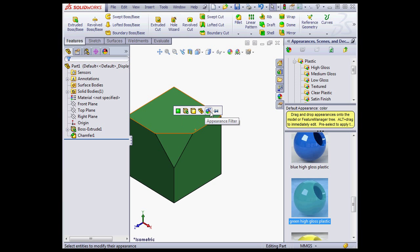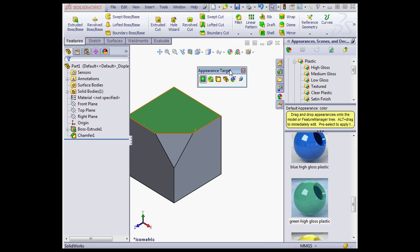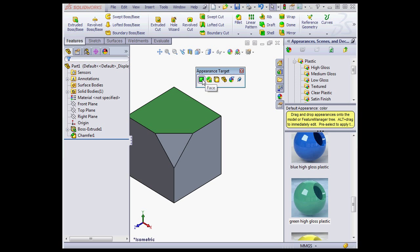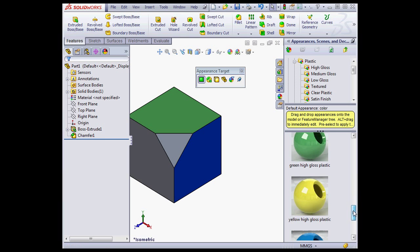Now the Appearance Target palette has a pin-down button. The Face option is selected, so let's drop a few more materials on the faces of my part.